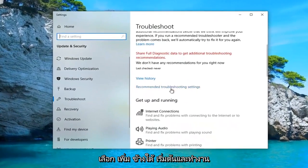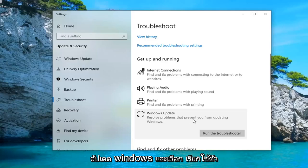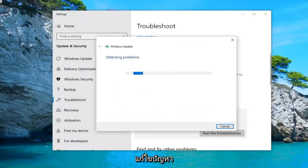Underneath Get Up and Running, select Windows Update, which resolves problems that will prevent you from updating Windows, and select Run the Troubleshooter.